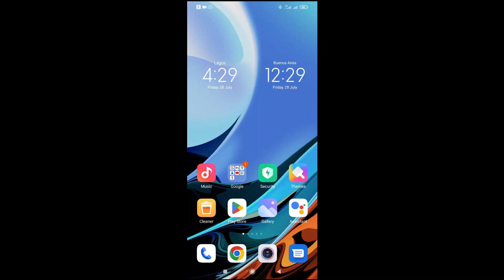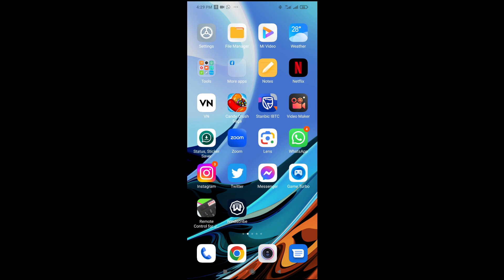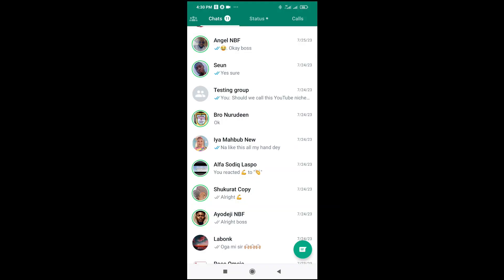Good day everyone. In this video today I will show you how to copy and paste WhatsApp messages on Android. To do this, firstly open your WhatsApp on your phone. When done with that, the next thing for you to do is go to the contact where you want to copy the text from.